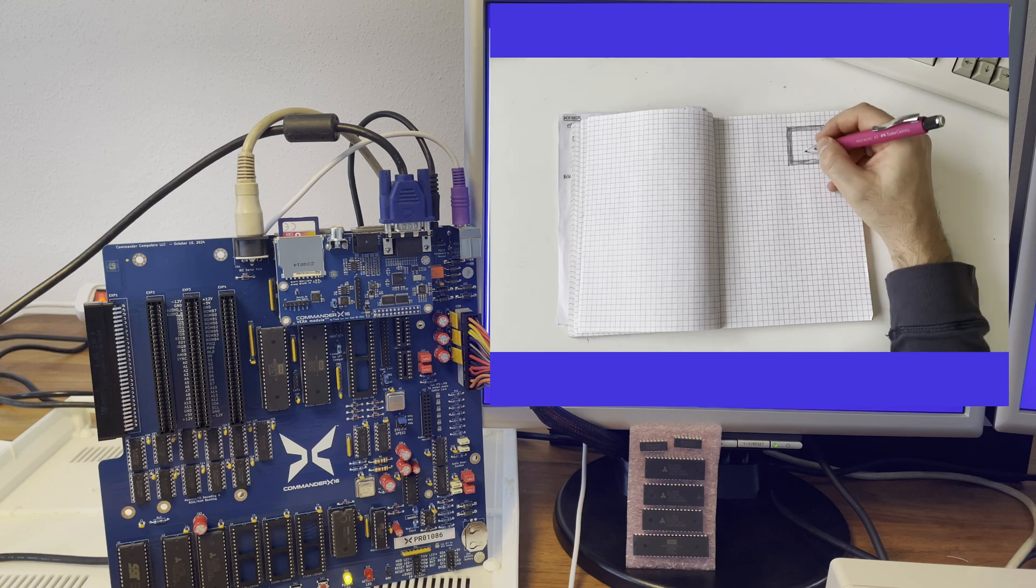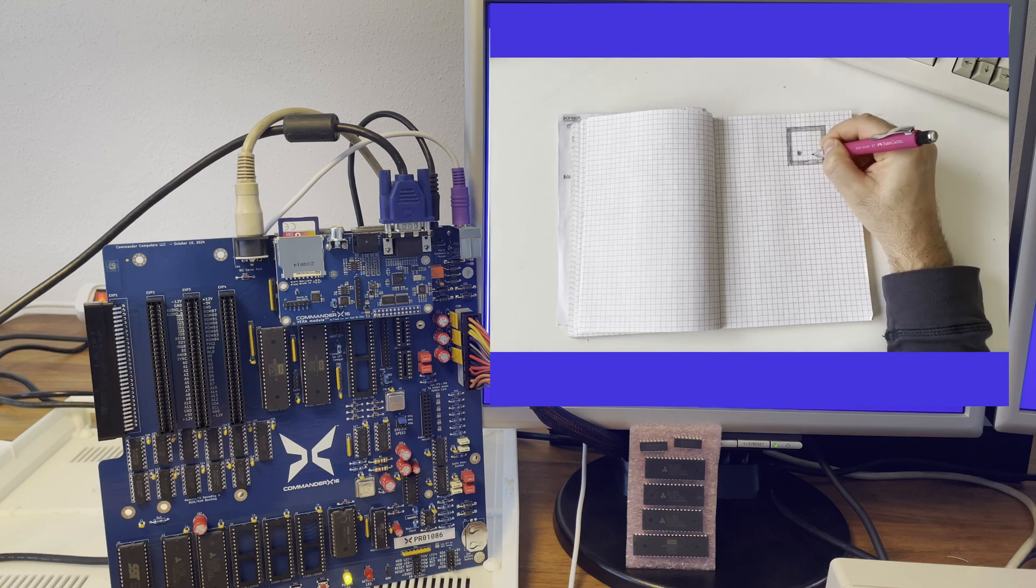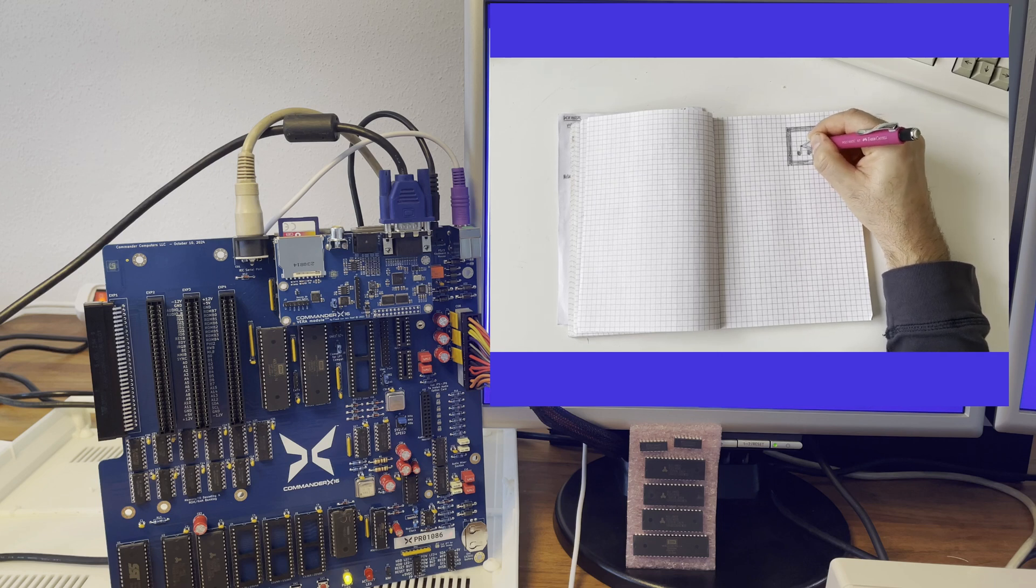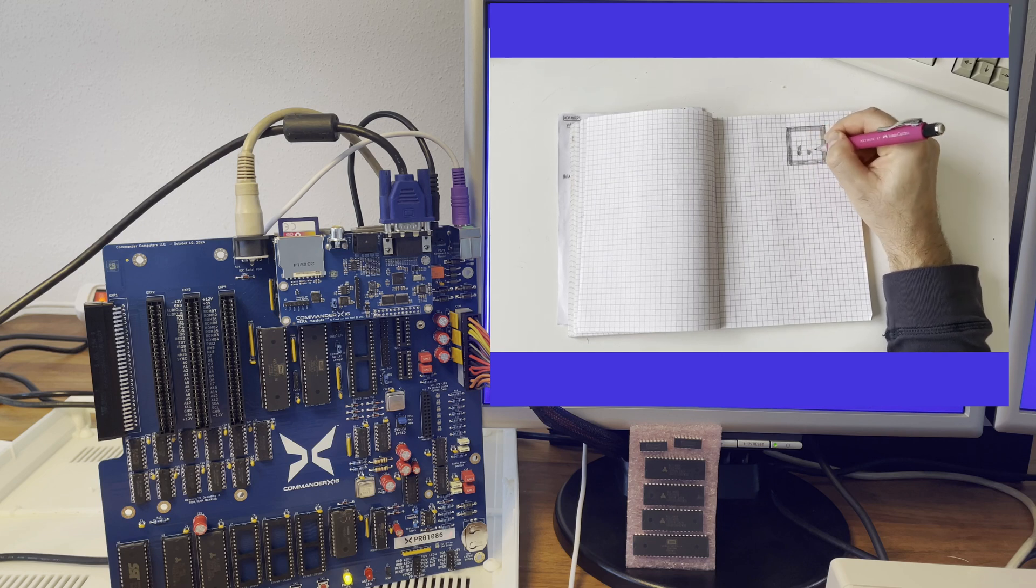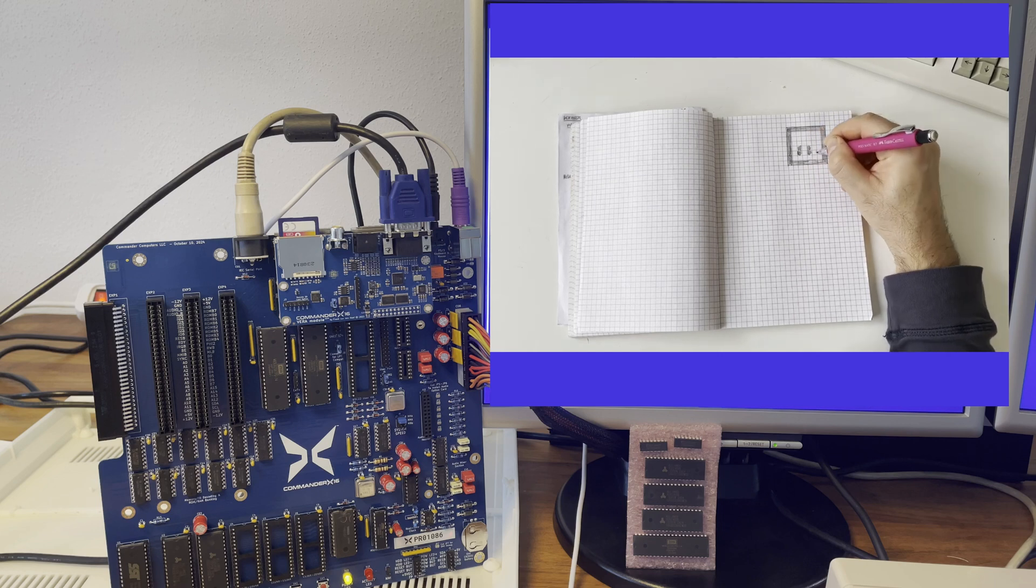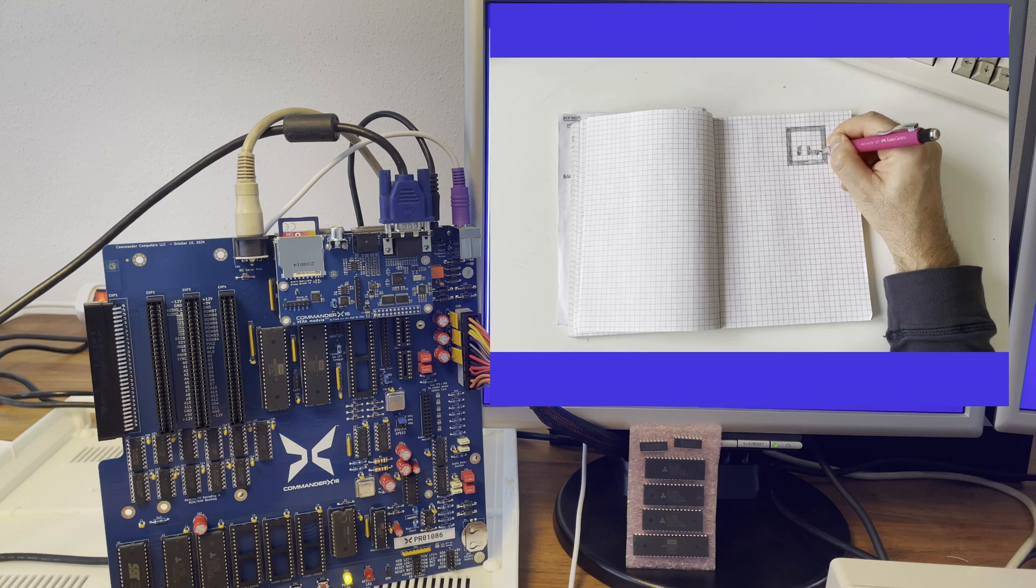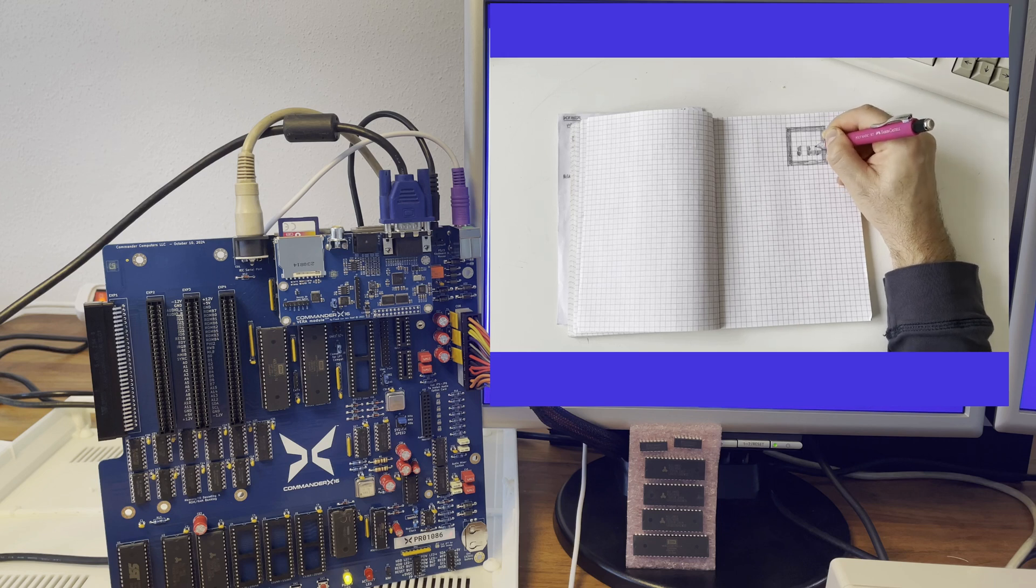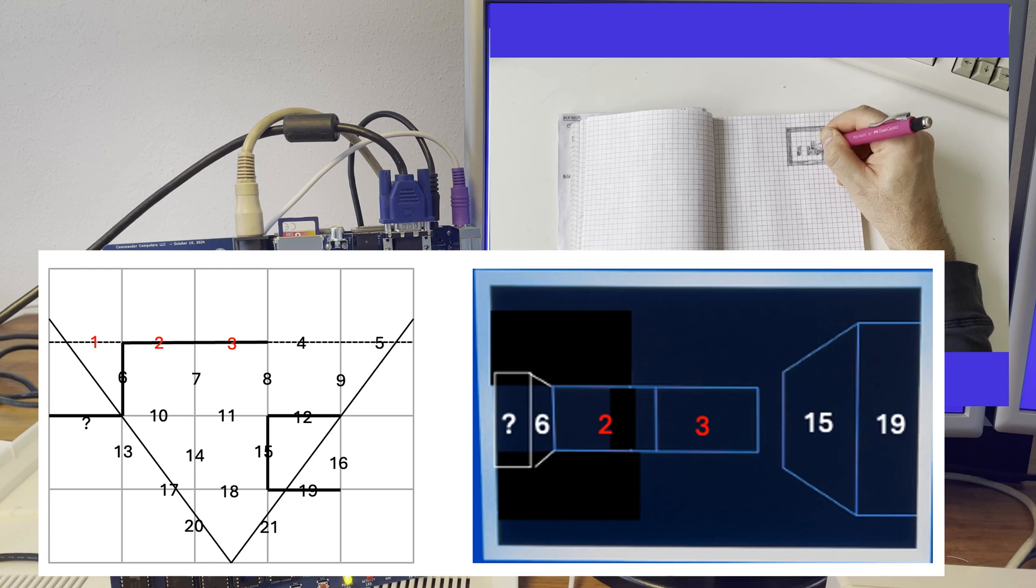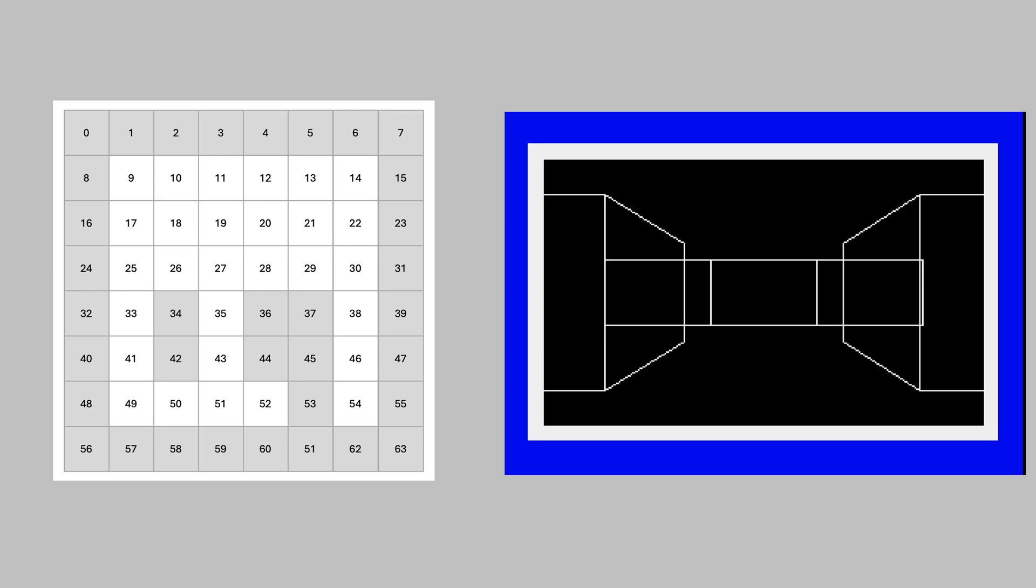If you played dungeon crawlers back in the day or, to be more precise, first person grid based crawlers, you surely have hand drawn your own maps by using pen and paper. That means in your brain you have mapped the first person view to a top down view. Now when we want to create our crawling engine, we have to do the opposite. We design a dungeon map top down, but we'll need to find a way to transform it into a first person view.